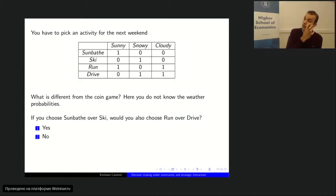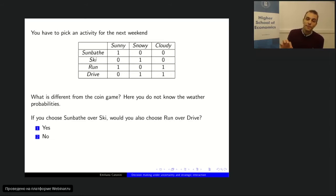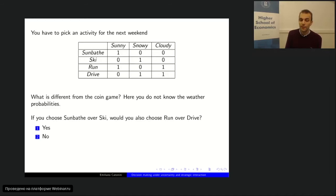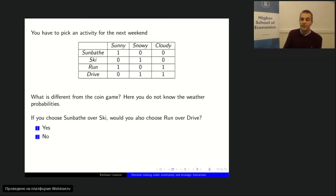Suppose you've decided you'd rather sunbathe than ski this weekend. This probably means you consider sunny more likely than snowy — otherwise you wouldn't choose sunbathing over skiing. Now I'm going to ask: given that you pick sunbathing over skiing, would you also pick running over driving?